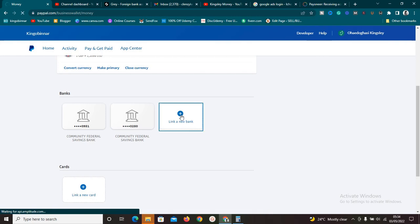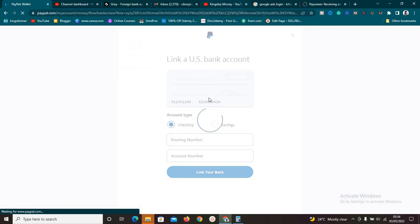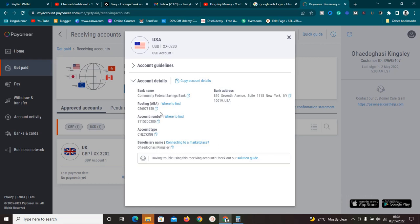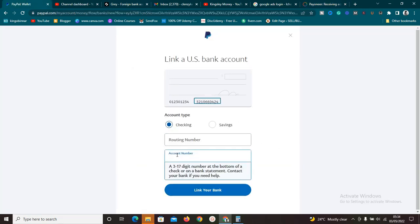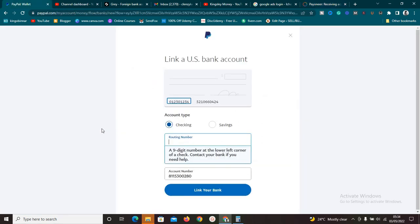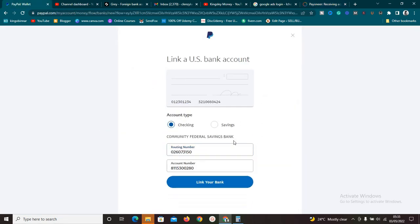To link a new one, click 'Link a New Bank'. It will pull up a pop-up asking for the routing number and account number — and this must be a US bank account, so don't try to link a UK Pounds account. To enter the details, go to Payoneer and copy the account number, then paste it into PayPal. Then go back to Payoneer, copy the routing number, and paste it into PayPal. You'll then see the bank name: Community Federal Savings Bank. Click 'Link Your Bank'.